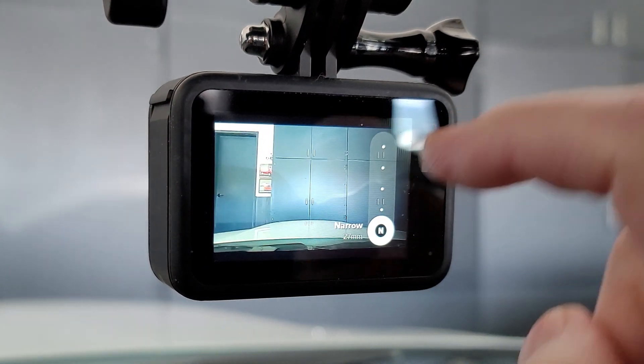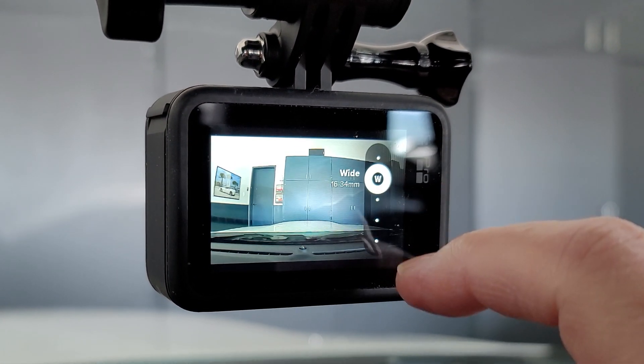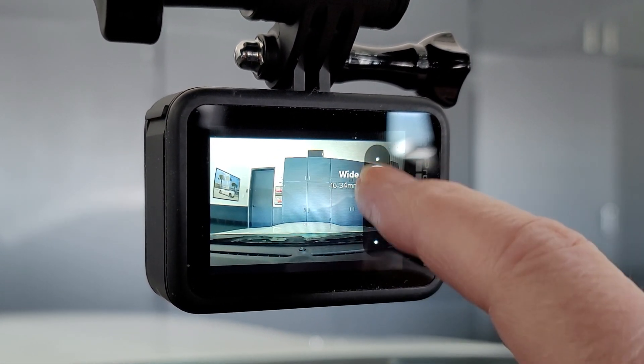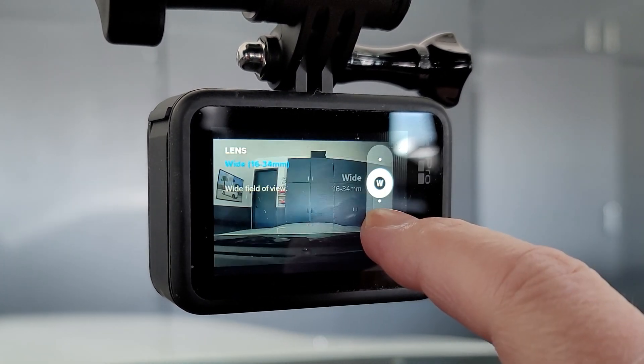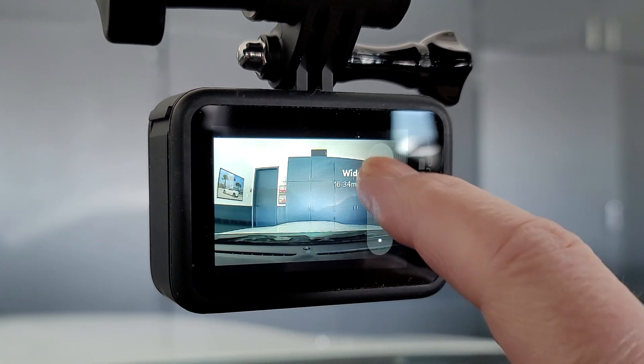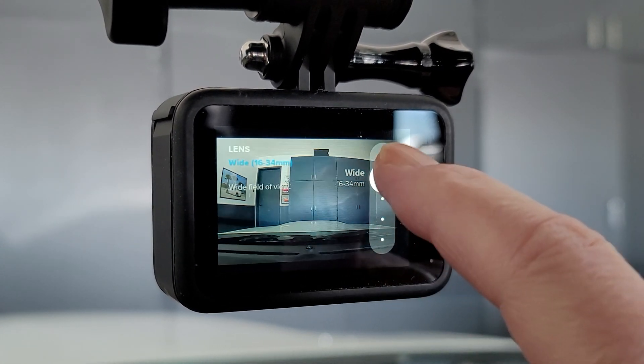The GoPro Hero 9 has a serious hardware flaw with the back screen. When mounted to a tripod or suction cup mount and you attempt to change the settings with a single finger, the screen is unresponsive.